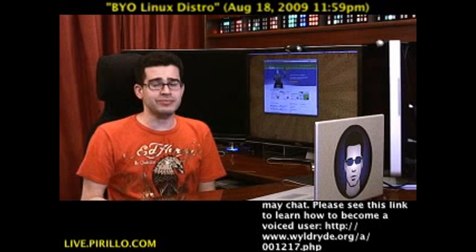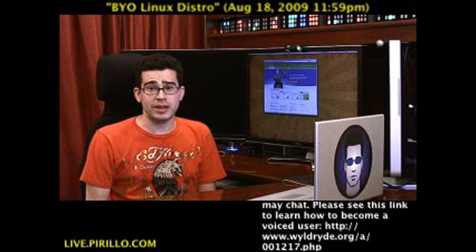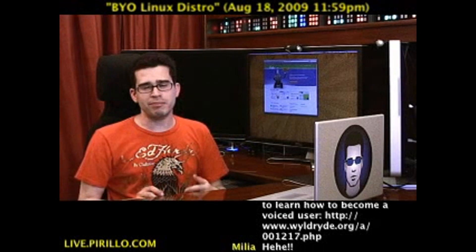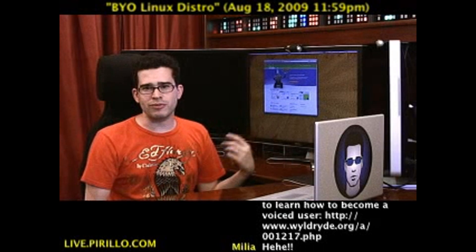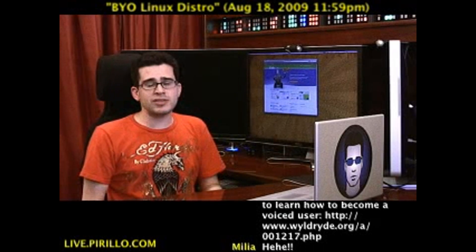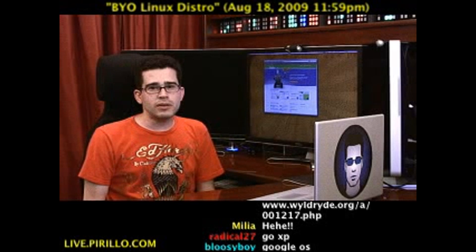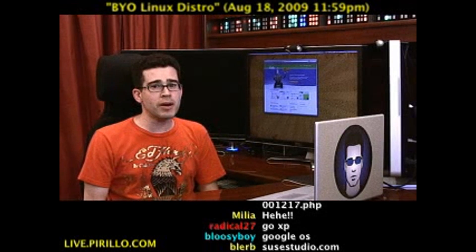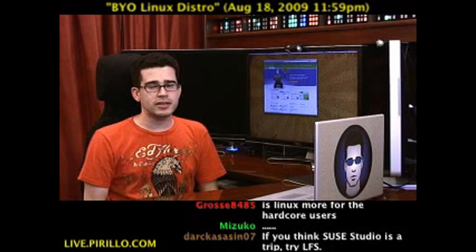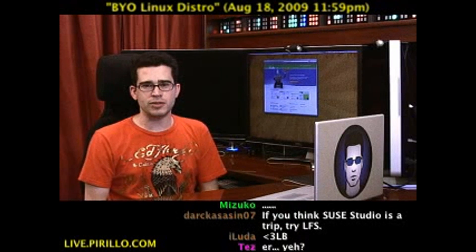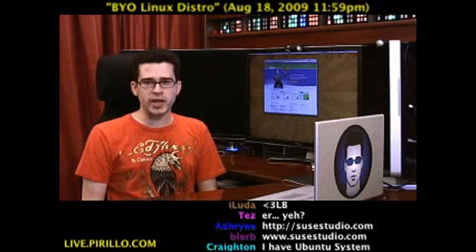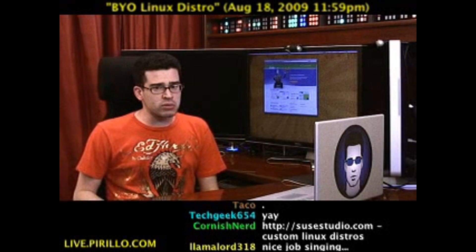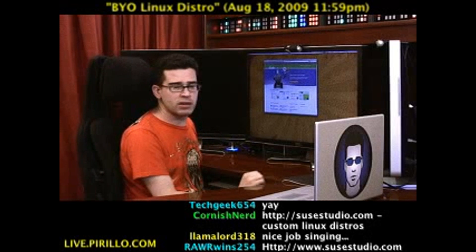Good luck with that. No, seriously, good luck with that — and it's really easy to do if you head over to SUSEStudio.com. That's the distribution, S-U-S-E, Studio.com. You go there, register, and then you start building your own Linux distribution right there on the web.